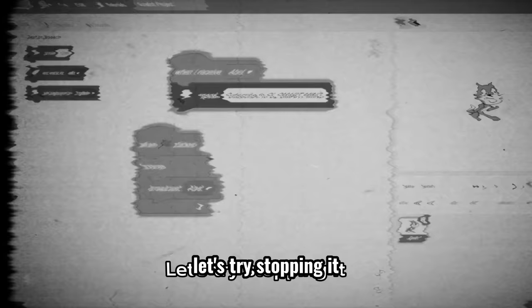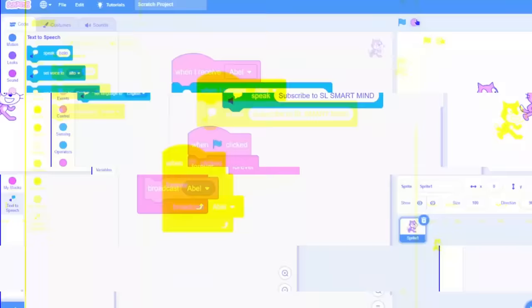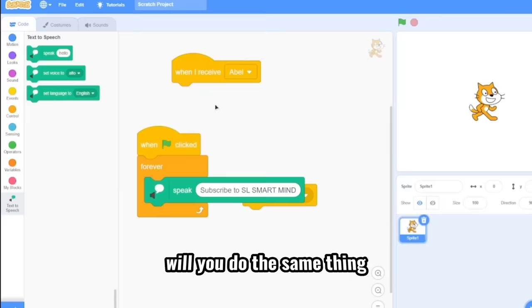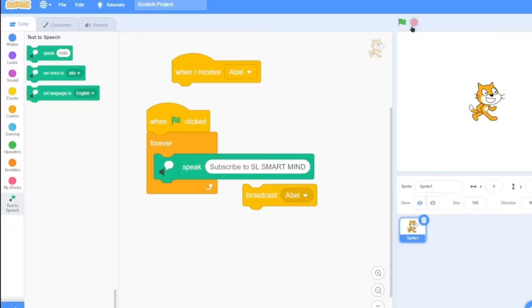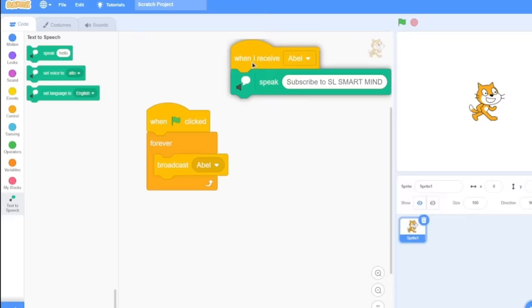Let's try stopping it. Okay. Never do that again. So what happens if we just remove the broadcast? Would you do the same thing? Subscribe to SL smart mind. That doesn't happen with the forever loop just when you broadcast. Wow. That's deadly. That's so broken.